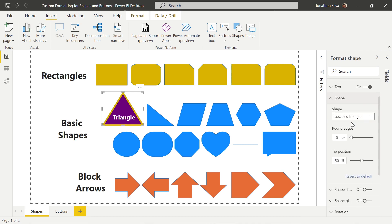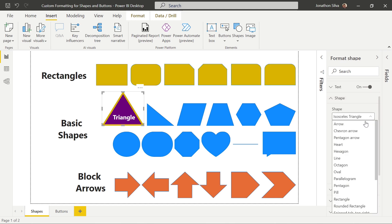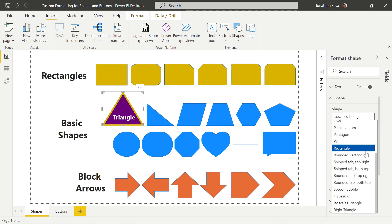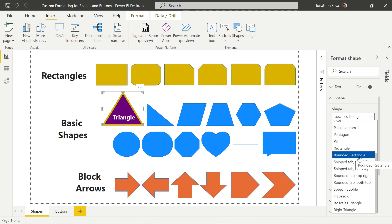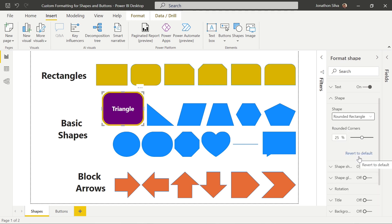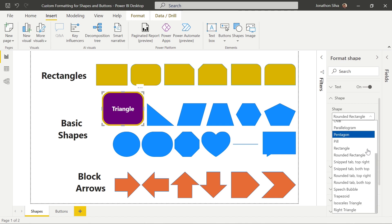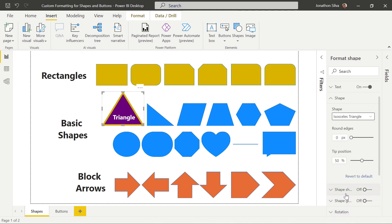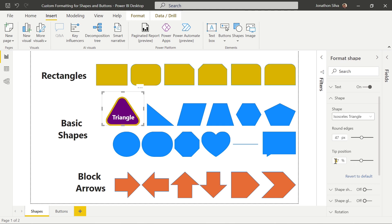From our formatting options, we can also change up our shape on the fly. If we didn't want this shape to be the isosceles triangle we originally selected, we can choose any of the other shapes available in our general shape drop-down — maybe we want to make it a rounded rectangle. Or we can revert back to the isosceles triangle. We can change up the edges to make them a little bit more rounded, and we can change the tip position a little bit further one way or the other.